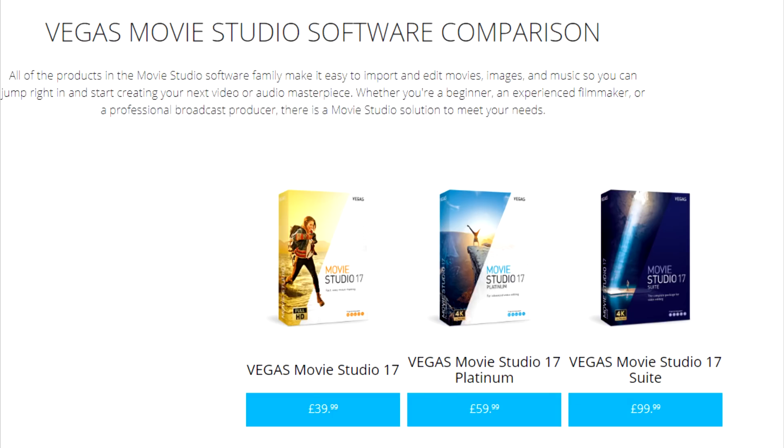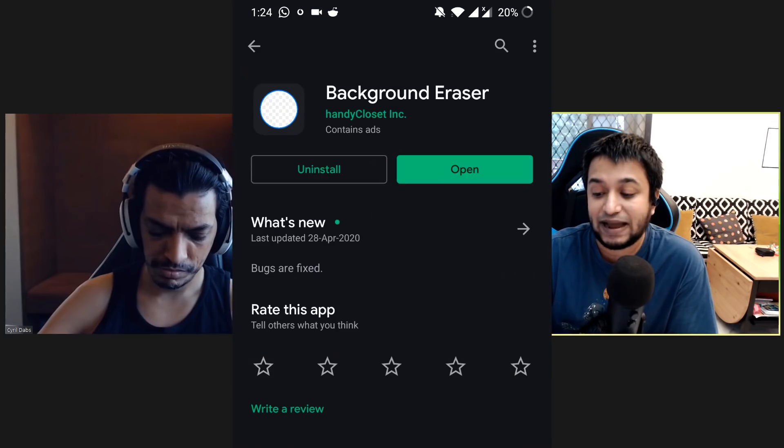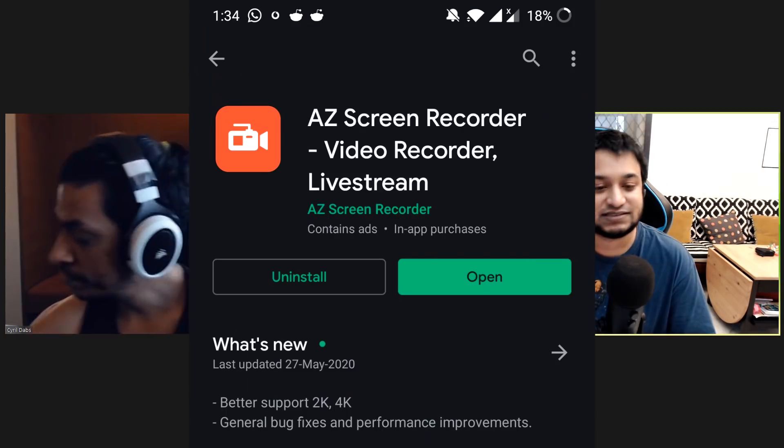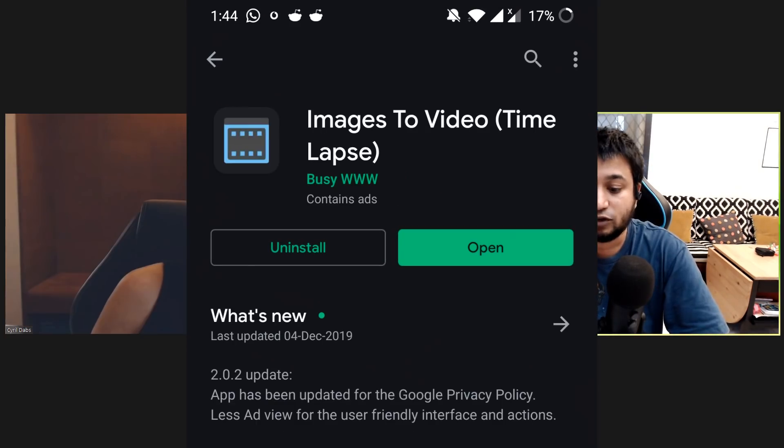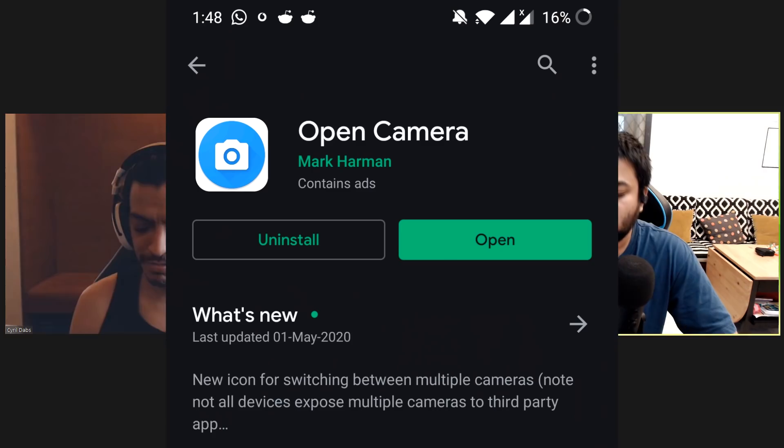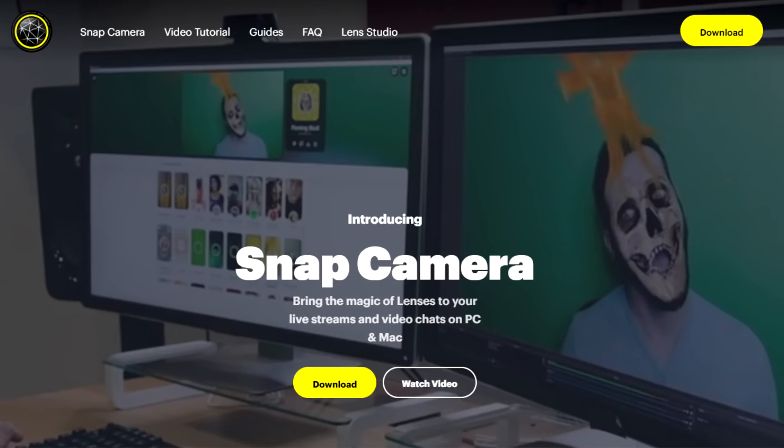This is a list of all the software we talk about in this video, so if you don't want to sit around listening to two jackasses discuss apps and software in detail — here's everything: DaVinci Resolve, Vegas, Power Director, Action Director, Handbrake, Background Eraser, InShot, AZ Screen Recorder, Dolby On, Images to Video, Wavelet headphone-specific equalization, Open Camera, USB Audio Recorder Pro, Snap Camera, OBS Studio, Streamlabs OBS. Links and names of everything will be in the description.